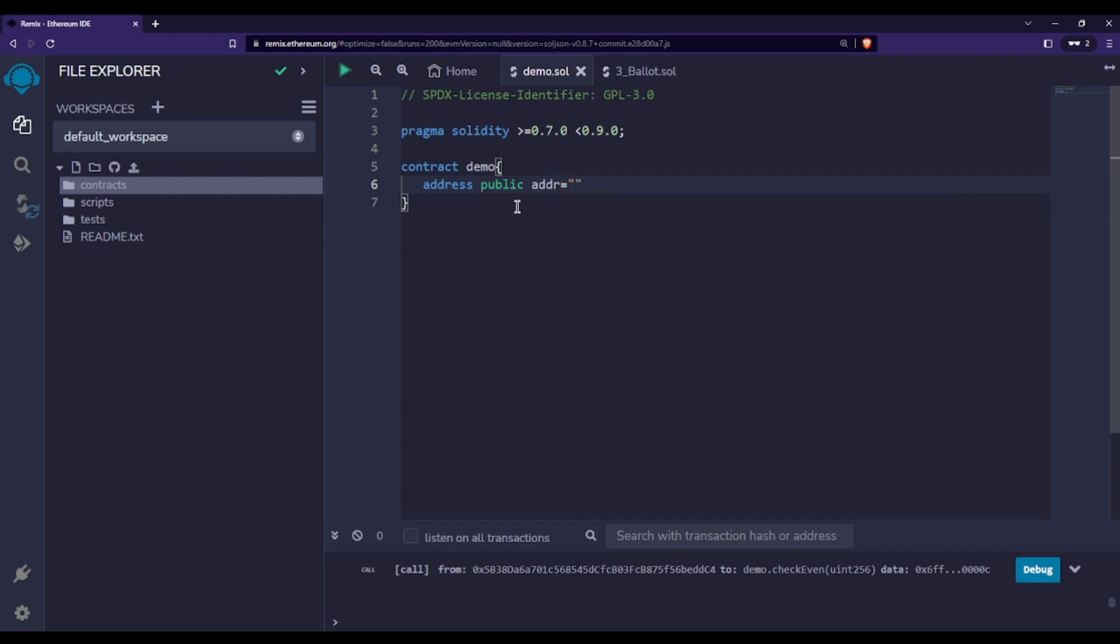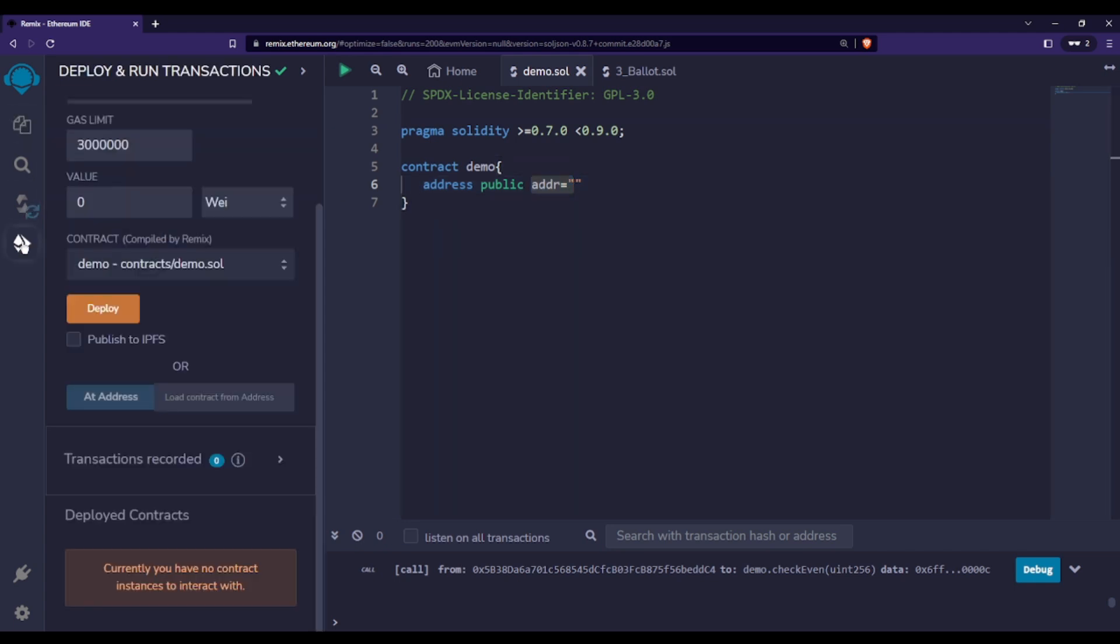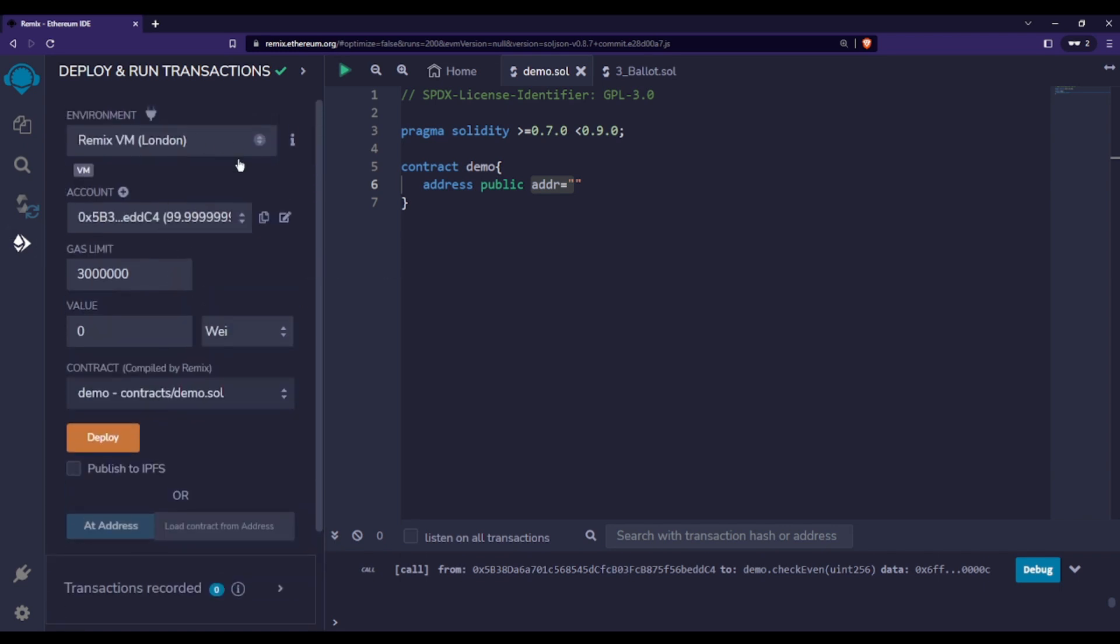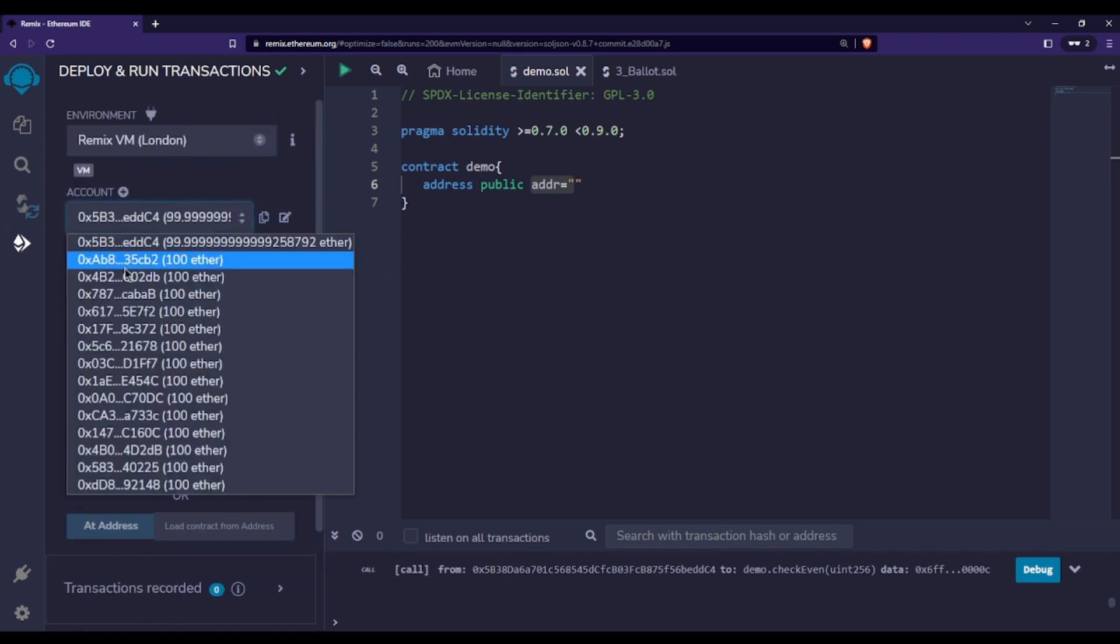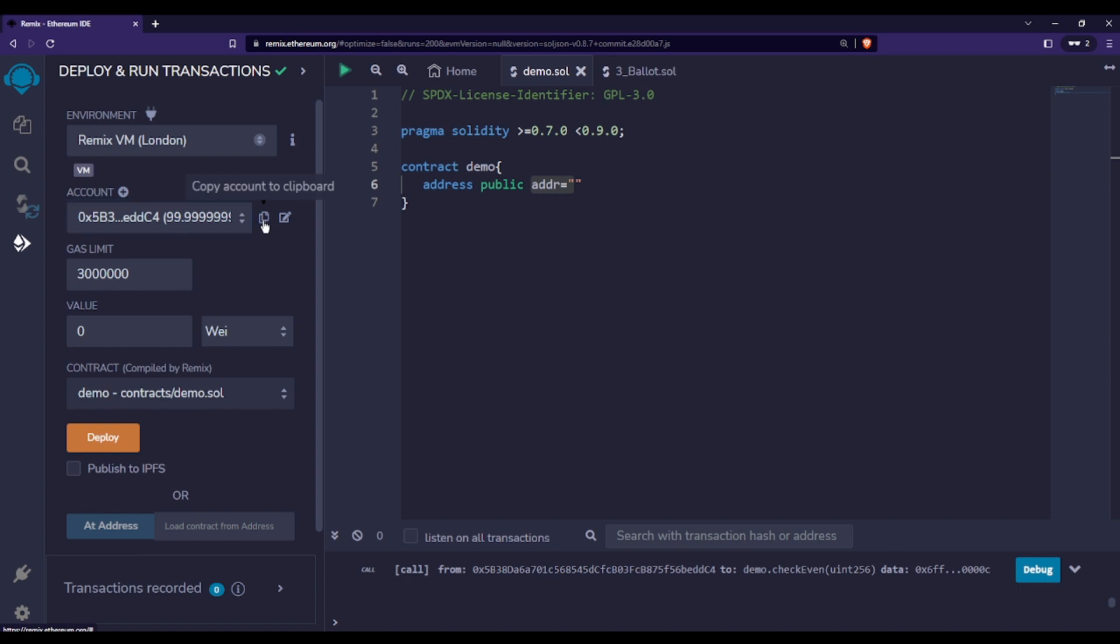Let's say I want to store some addresses into this addr. What I can do is simply go to the deploy section, and here you can see that we have different addresses and we can copy one of those addresses. This is how you can use address data type in Solidity.